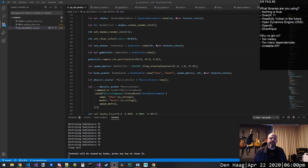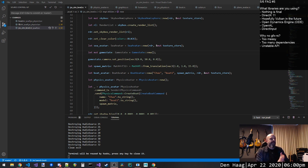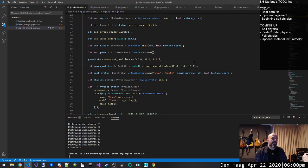Hello and good afternoon. Welcome to Jax Bane Studio Live number nine, streaming three times a week on Twitch. Today, we started this week with the boat game, the sailing game.